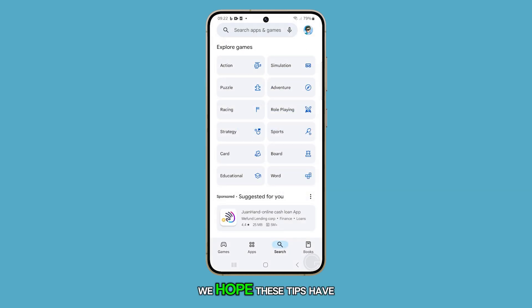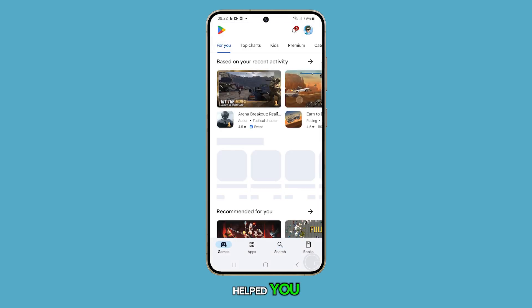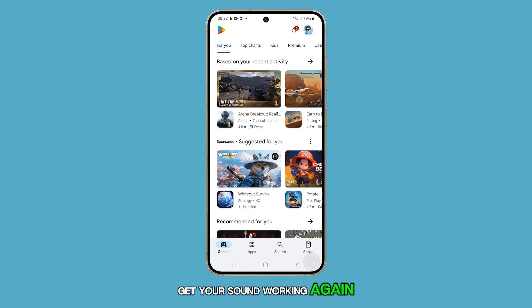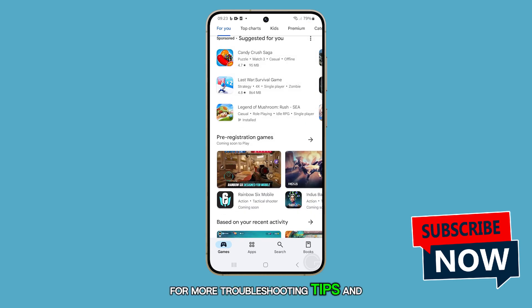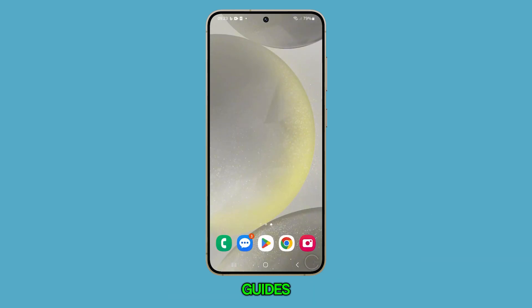We hope these tips have helped you get your sound working again. Thanks for watching, and feel free to subscribe for more troubleshooting tips and guides.